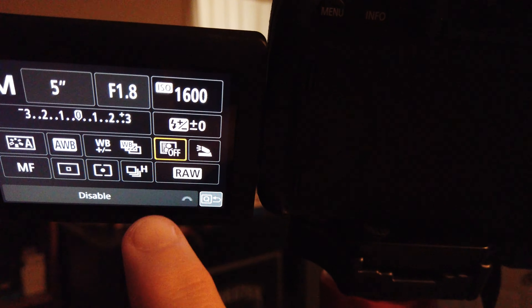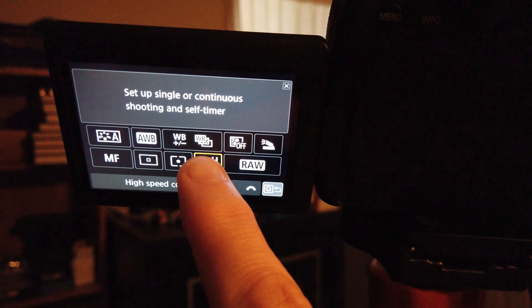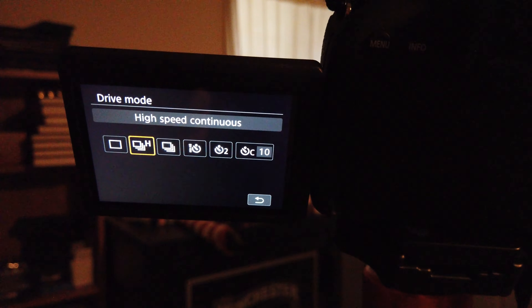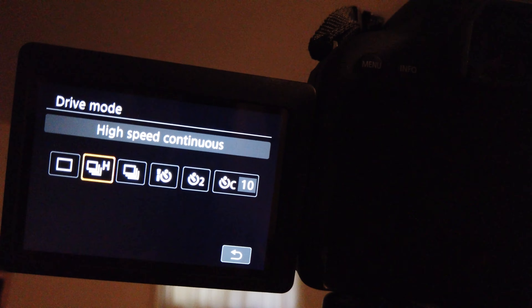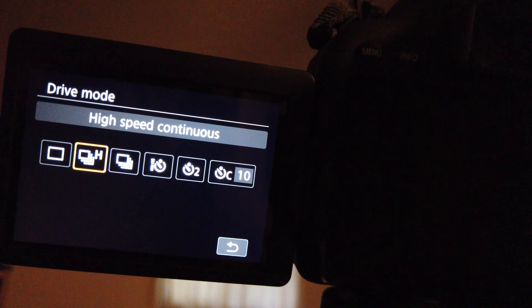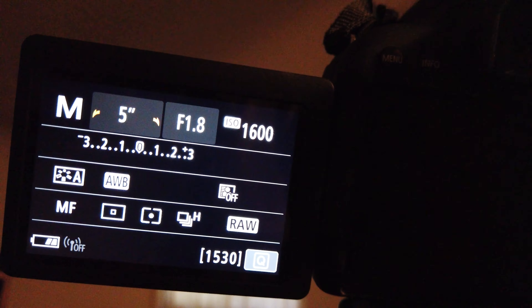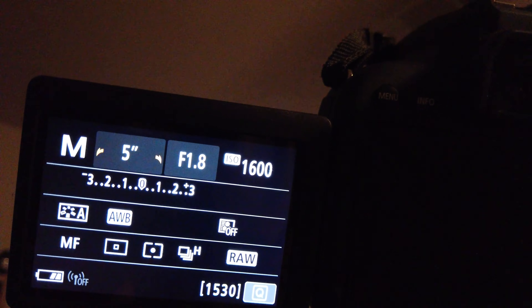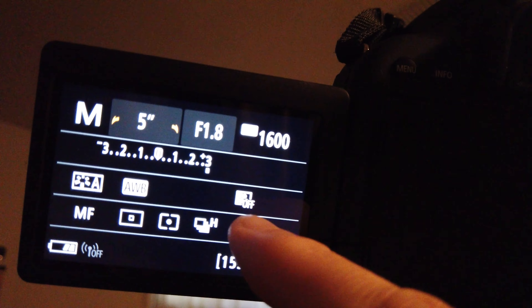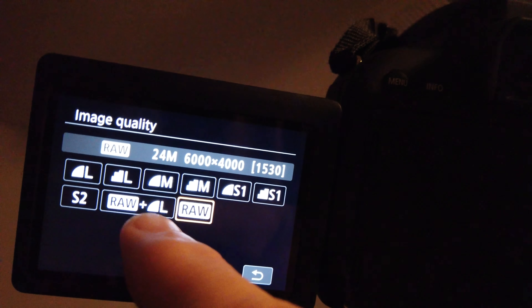In manual mode, we can scroll through the shutter speed and set it to 4 or 5 seconds. If we needed 7 seconds or more we could use an intervalometer, but for now let's set it to 5 seconds. We want aperture at f1.8, and ISO — we'll probably leave it at 1600. We don't want any bracketing.